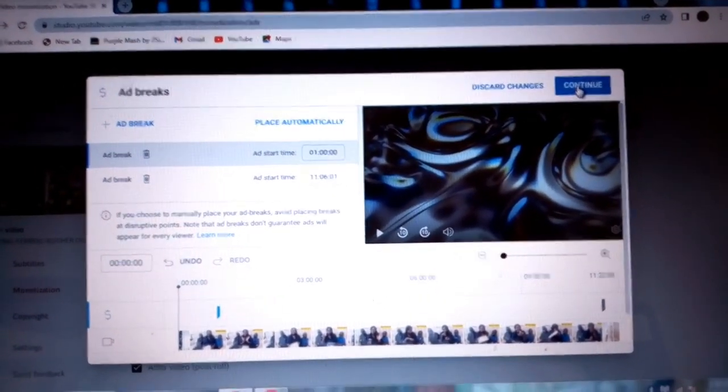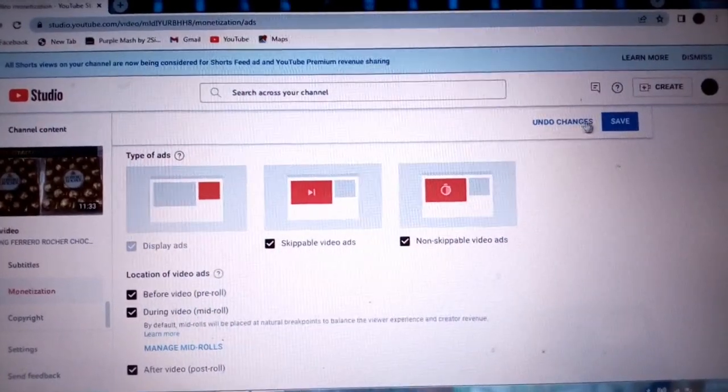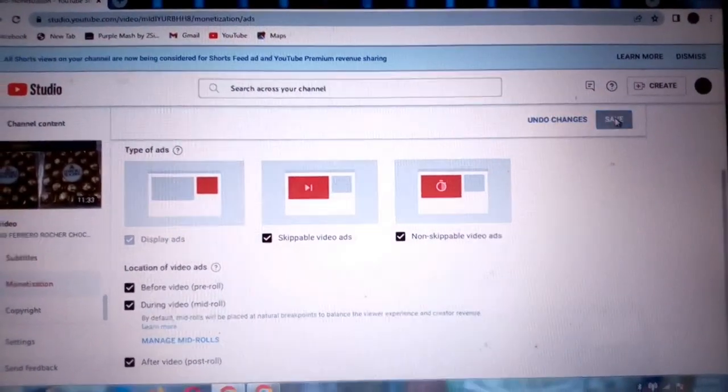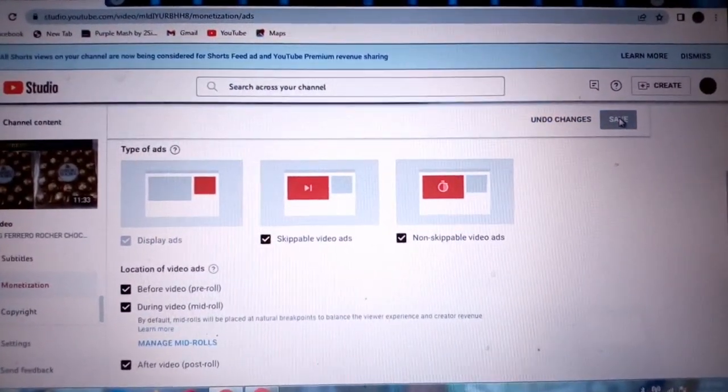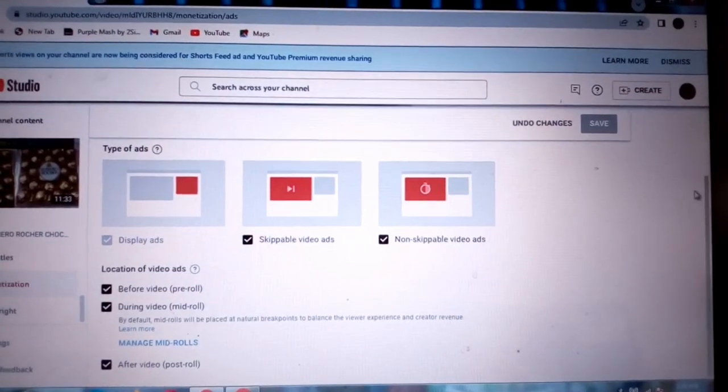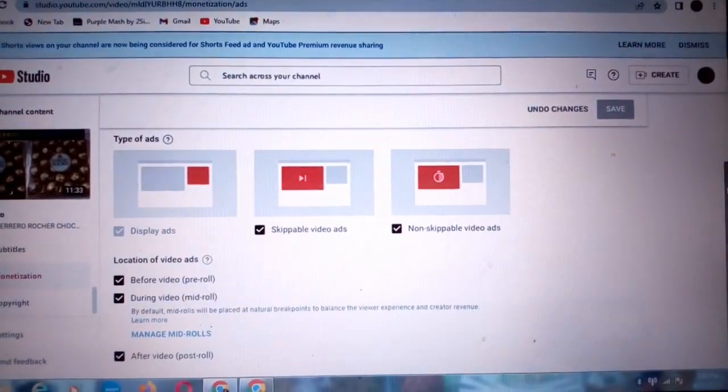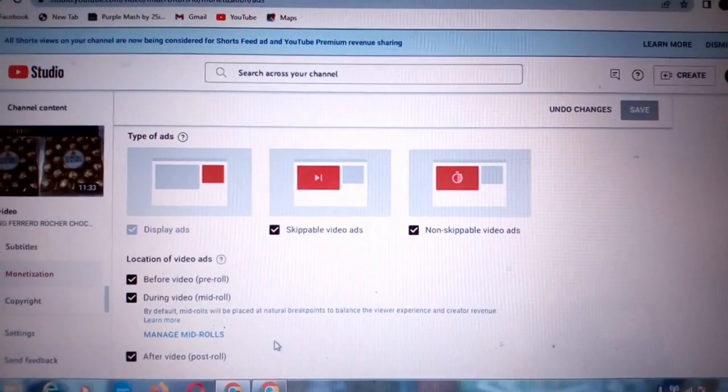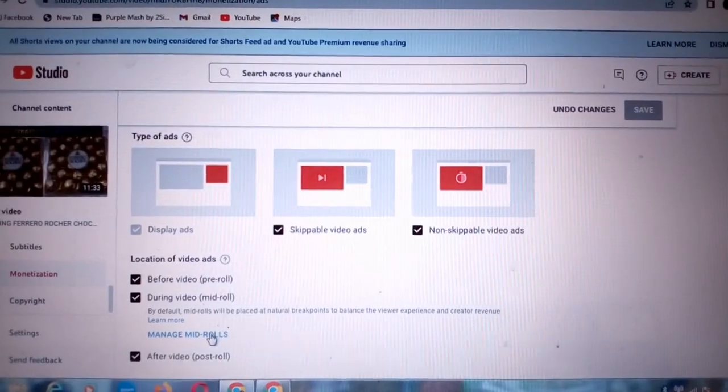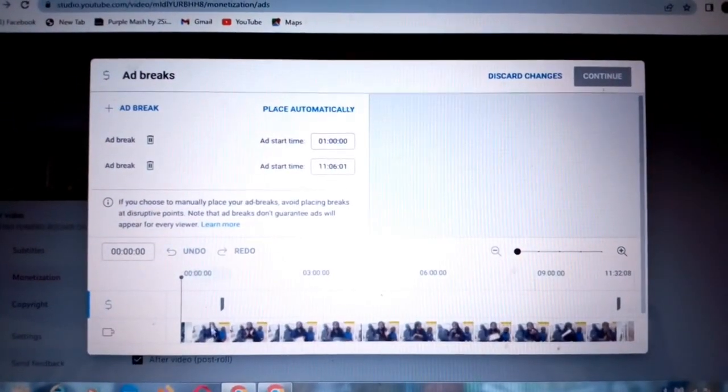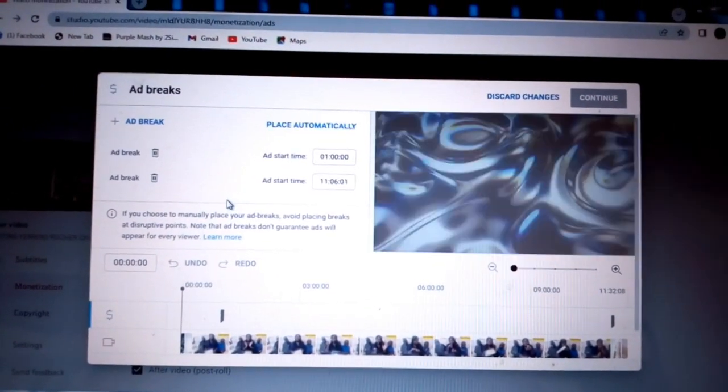Then I'm going to save it. And since I want to add many ads, I'll come back to this link over here. It will take me to the same page.